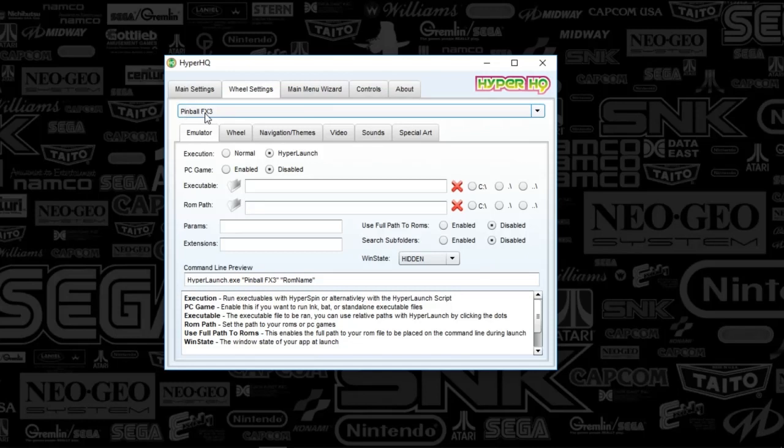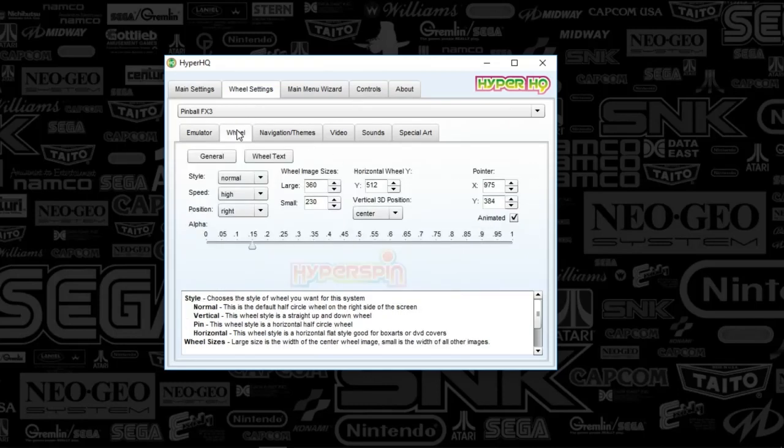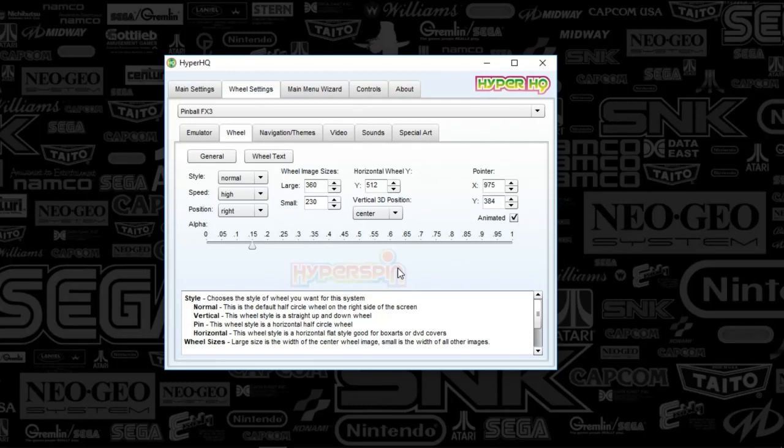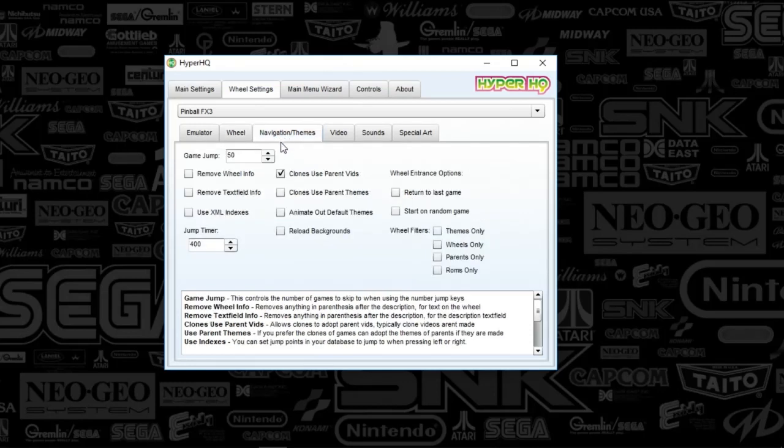Once you've selected Pinball FX3 from the dropdown, you'll have the settings I've got here. Everything's set to default, nothing to mess with. The wheel setting, I've got a custom alpha watermark at 0.15 because that's my standard across all wheels.